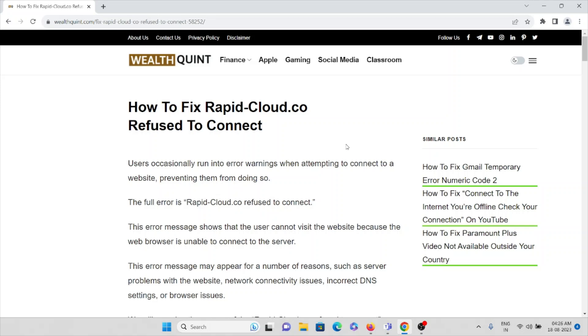Hi, let's see how to fix rapidcloud.co refused to connect. Users occasionally run into warnings when attempting to connect to a website, preventing them from doing so. The full error is rapidcloud.co refused to connect. This error message shows that the user cannot visit the website.